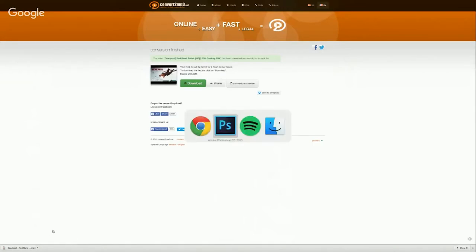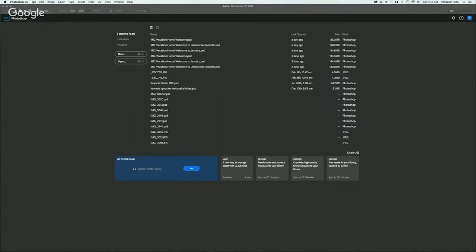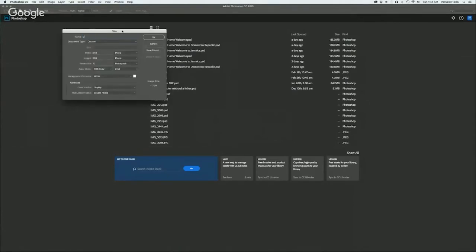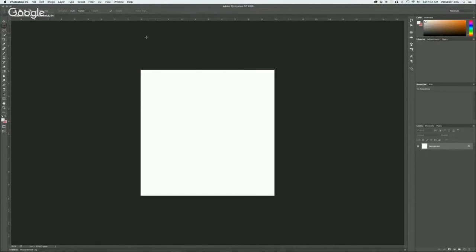Now I'm going to go over to Photoshop and create a new document. We're going to start off with a 720 by 720 document and I'll name it 'Deadpool Video Flyer.' The reason I'm going 720 by 720 is because the shortest dimension of the video — the height — is 720, so we square it out. Hit OK.